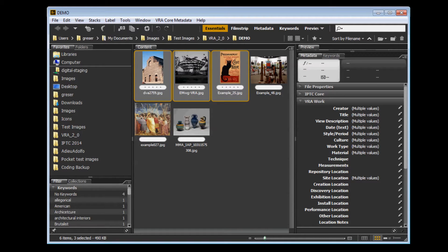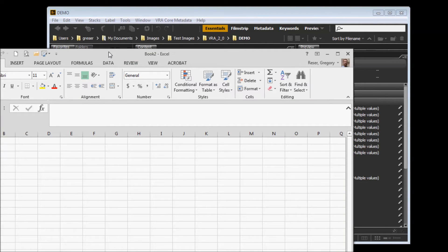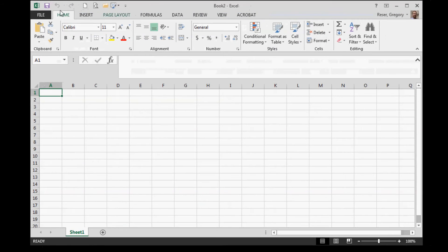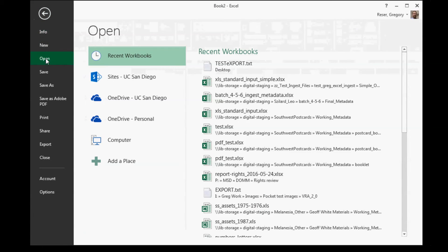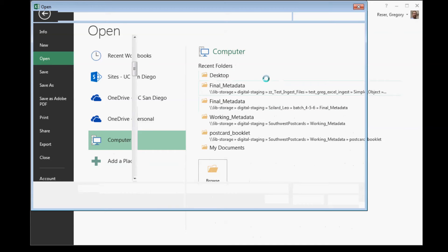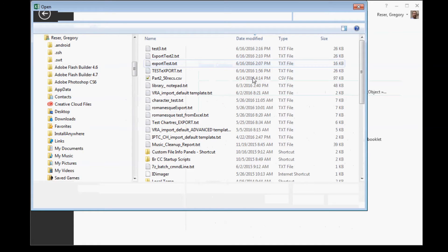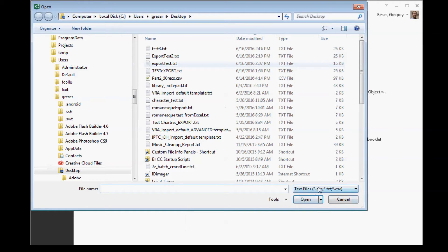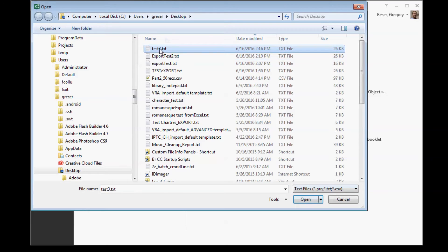You can open that text file in a spreadsheet by going to File, Open, navigate to the location where your text file was saved to. Make sure you're searching for text files. Choose the file.